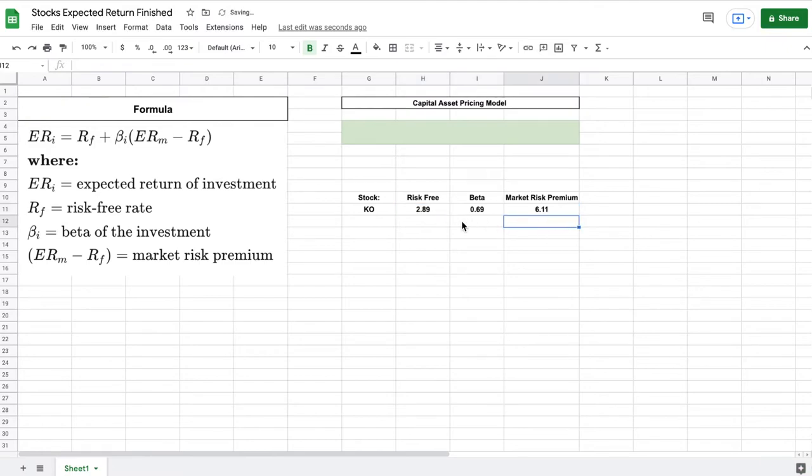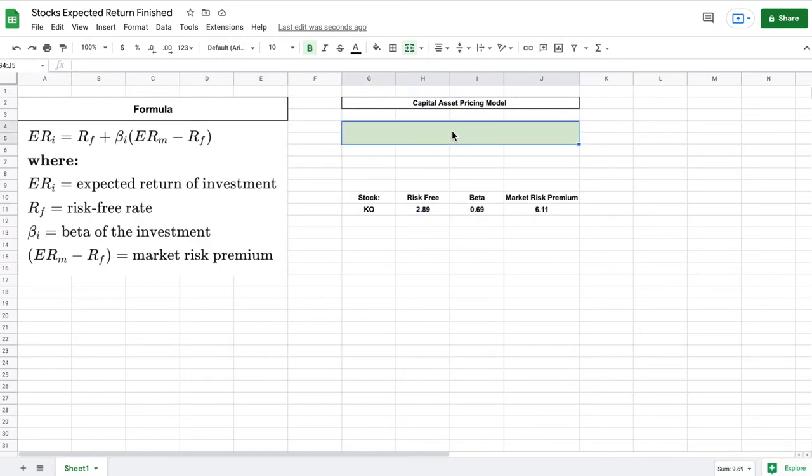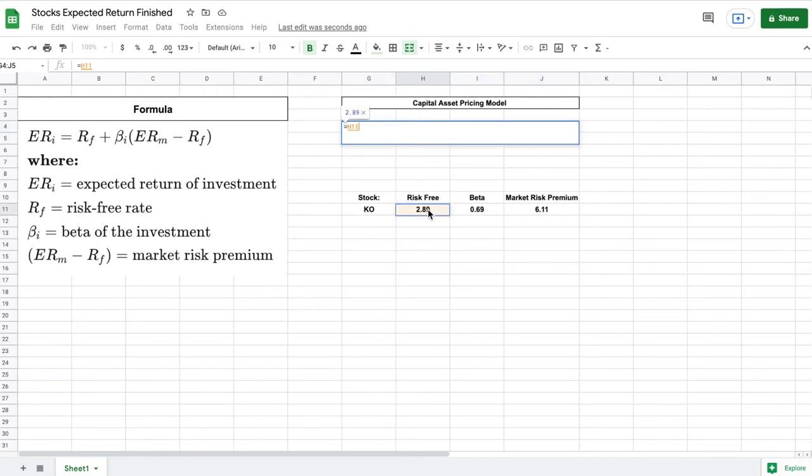Now we have all the variables that we need in order to calculate the expected return on our investment. Let's plug these variables into our formula. We'll come up here to do that. I'm going to start it with an equal sign. The first thing we need is our risk free rate. So I'm just going to come down here and click on that. Let's add our addition sign right here.